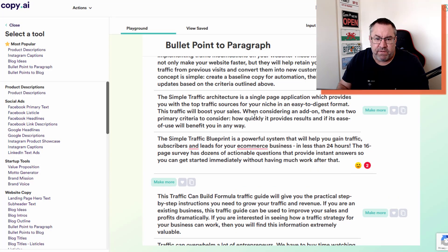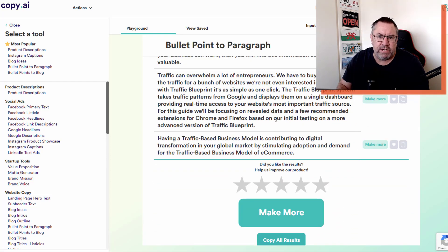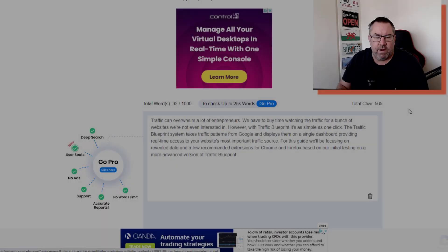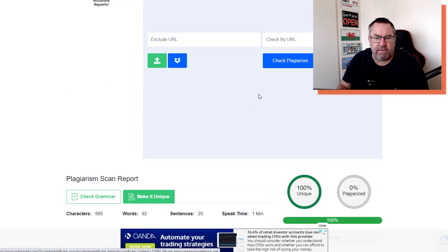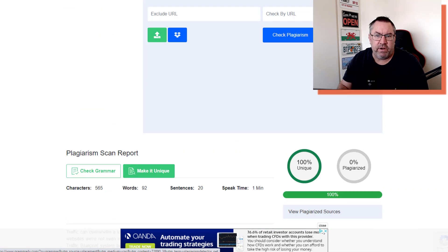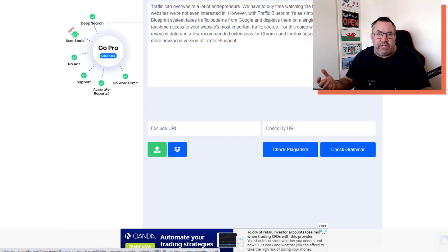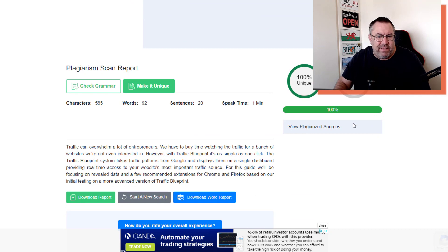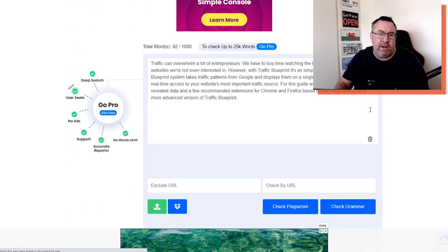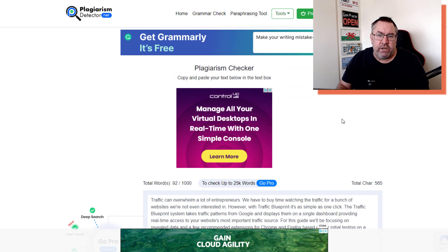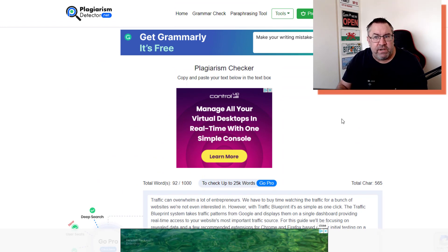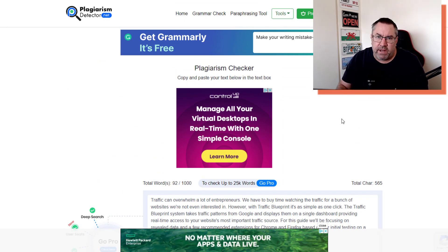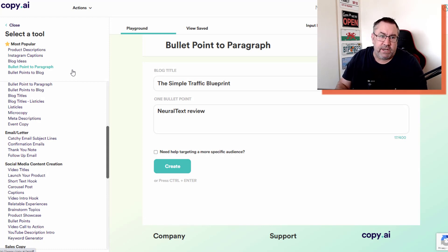I'll do one more example just to show you. I'll pick something at random - 'traffic can overwhelm a lot of entrepreneurs' - I'll pick this paragraph and put it in the plagiarism checker. You can see here there's the actual paragraph and this is telling me it's 100% unique again. That's a great result because a lot of the legacy content spinners always get caught in these plagiarism checkers and they're never unique and they don't read well. This type of software with this new GPT-3 technology is so much better than it used to be.